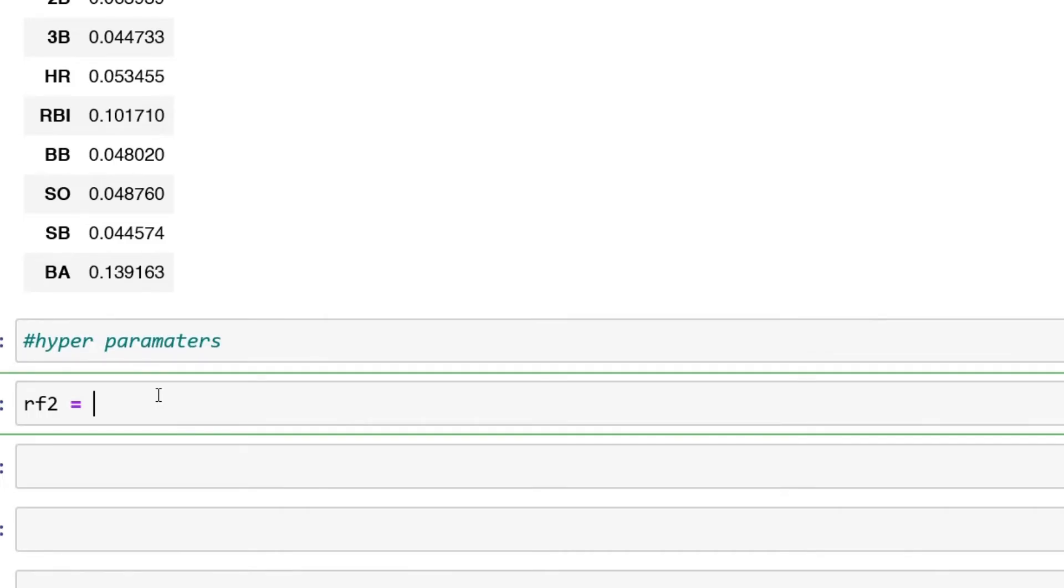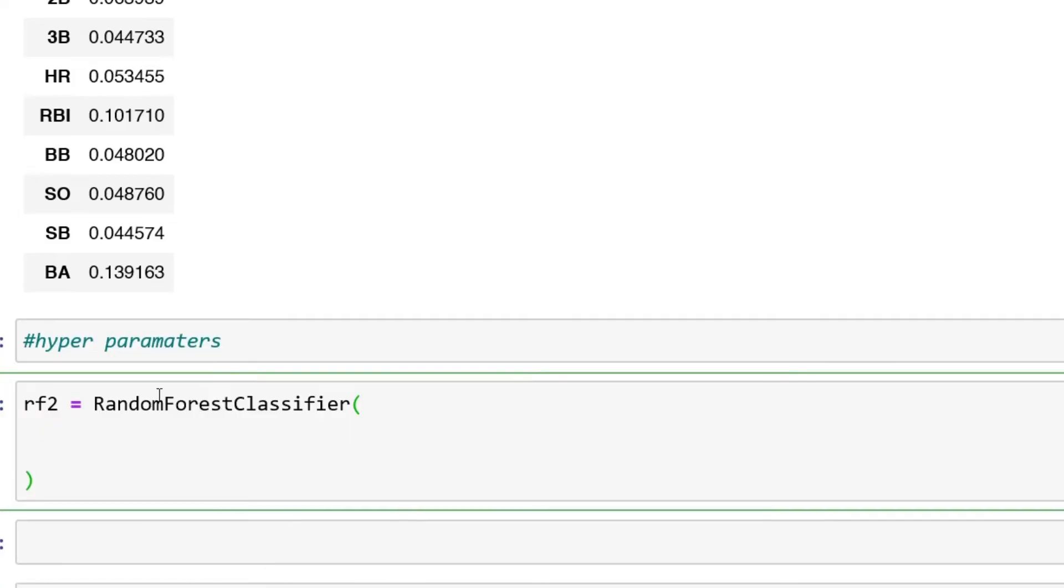We can just say again RandomForestClassifier, and then we're going to open this up over here and we'll start going.